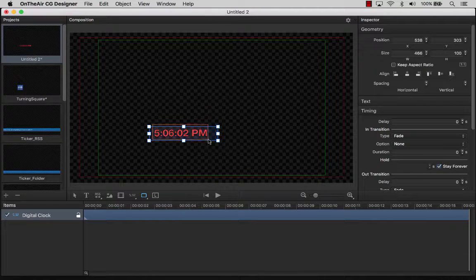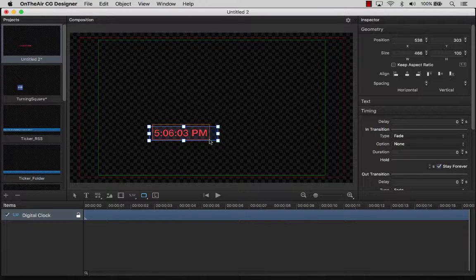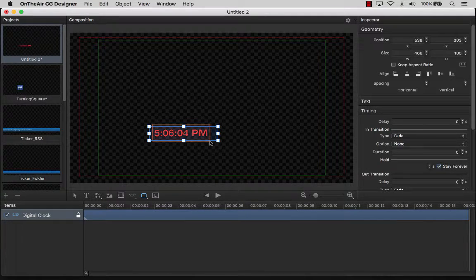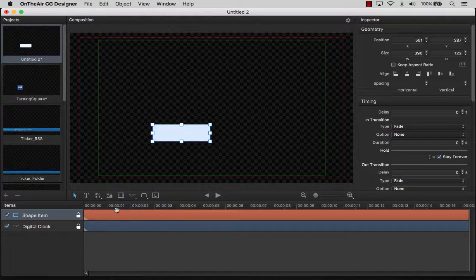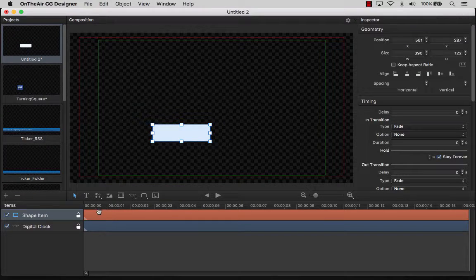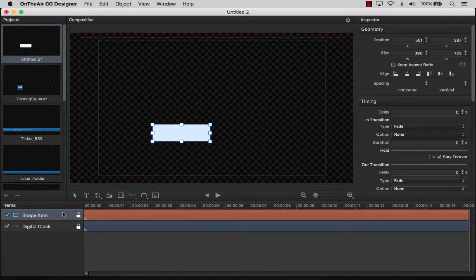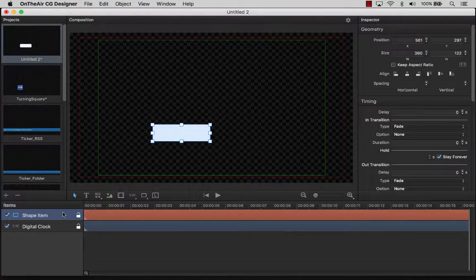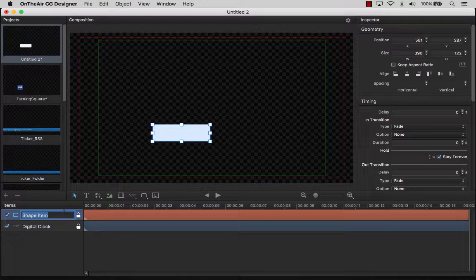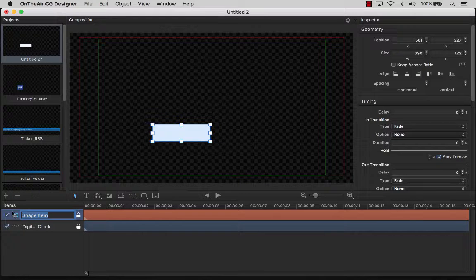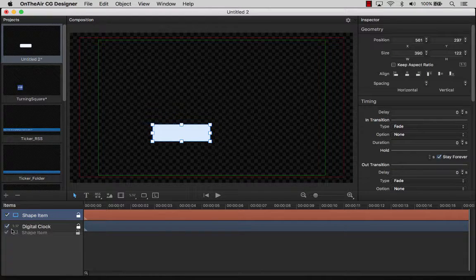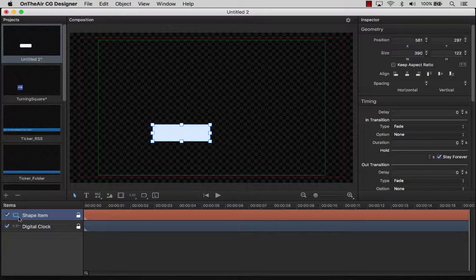As you can see, our rectangle has hidden the clock. We can fix this by moving its position in the timeline. Let's move the shape item to beneath the clock. Let's also rename the shape item to Rounded Rectangle.